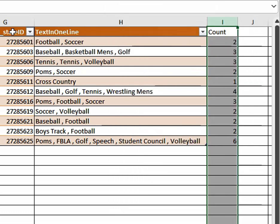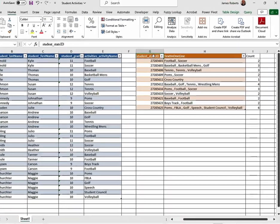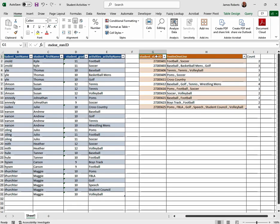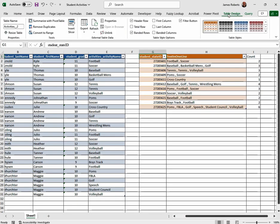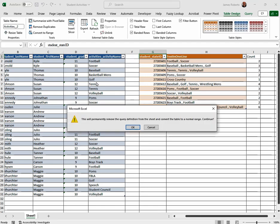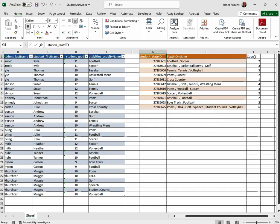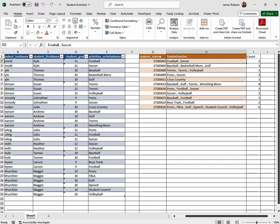And just a real quick tutorial on this: our table is still here. If we click on the table, we can go to Table Design, Convert to Range, and now this is a range, and we don't have to worry about this being in its own table anymore. And that's how you're able to count the number of entries inside of a cell.